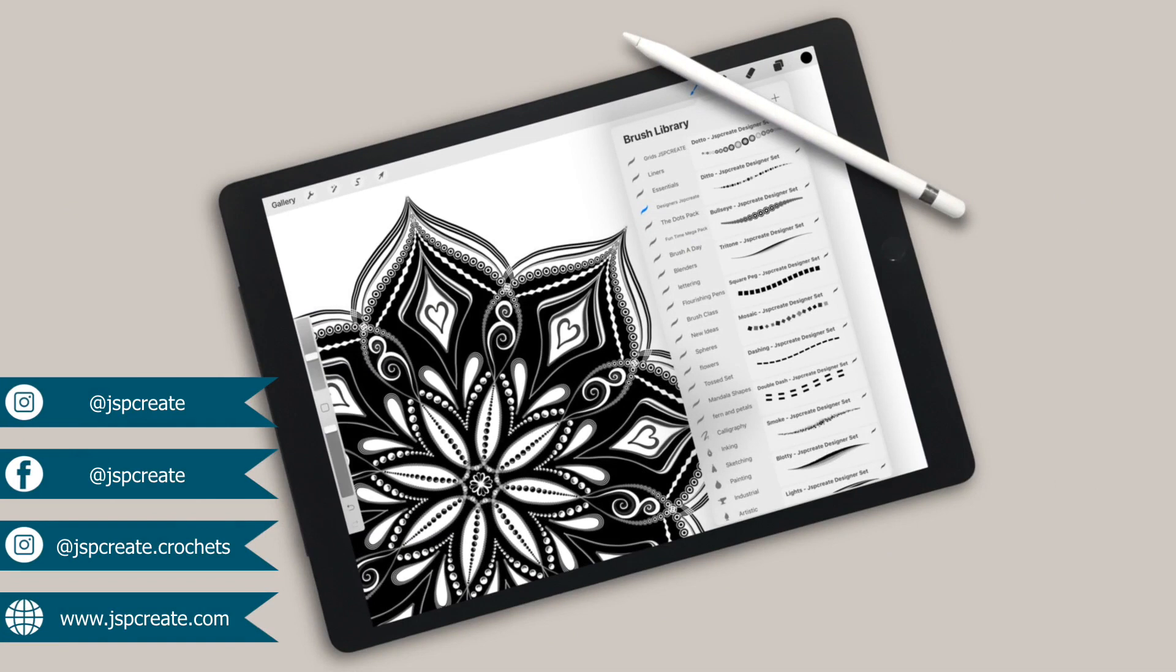Thanks so much for watching. And if you haven't already, you can check out my brush sets over on my website. I'll leave the link in the description below. Enjoy. And I'll see you next time.